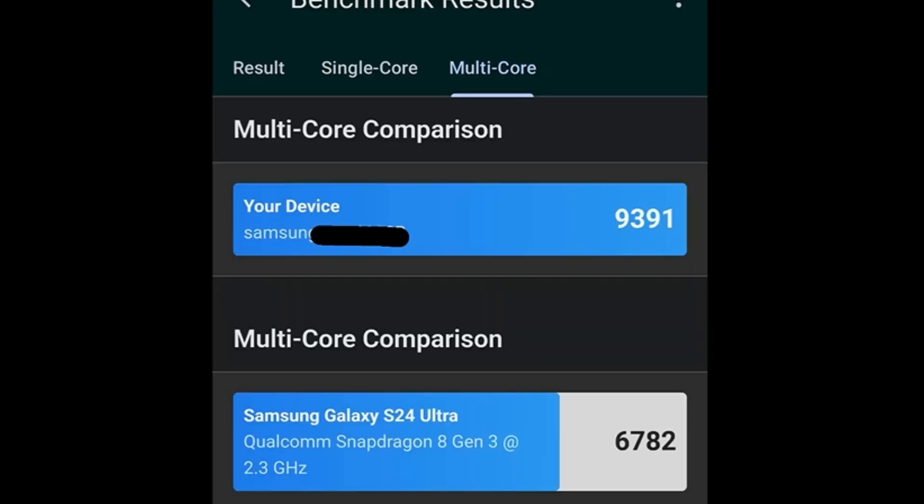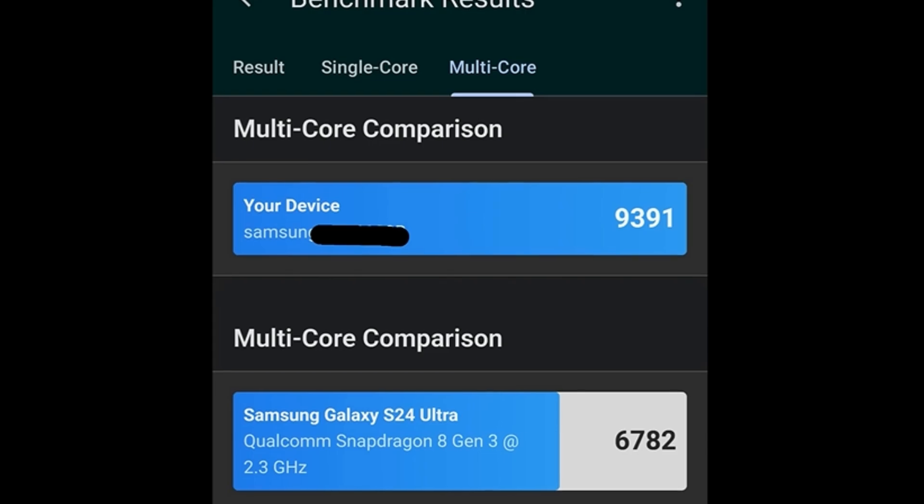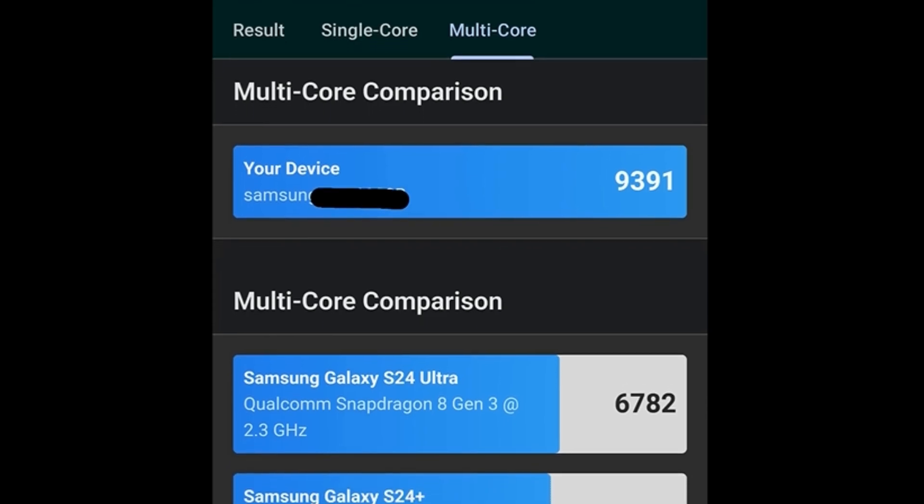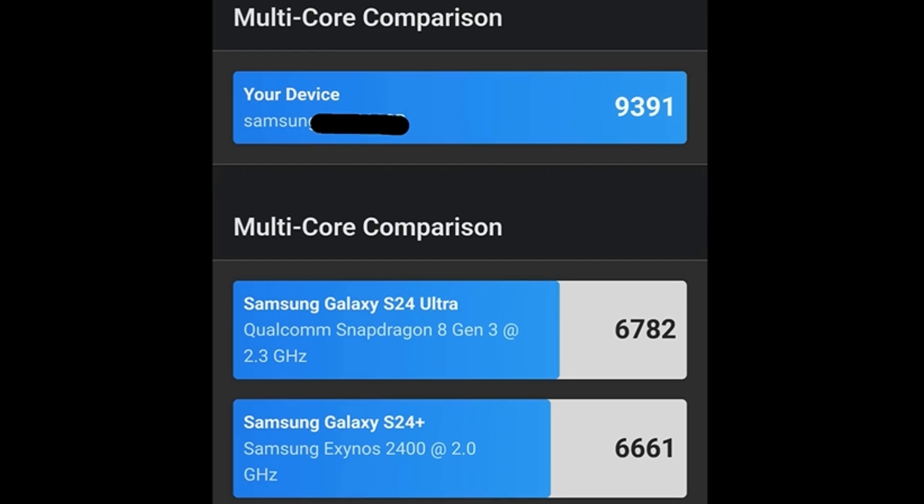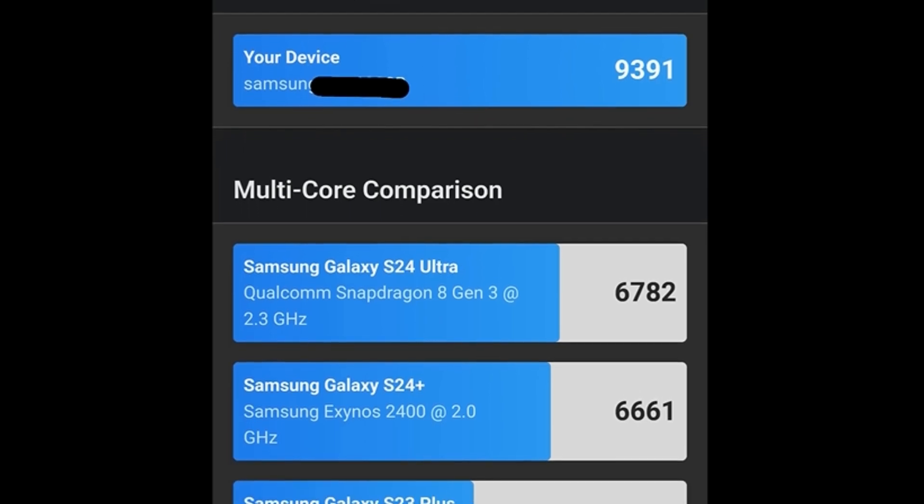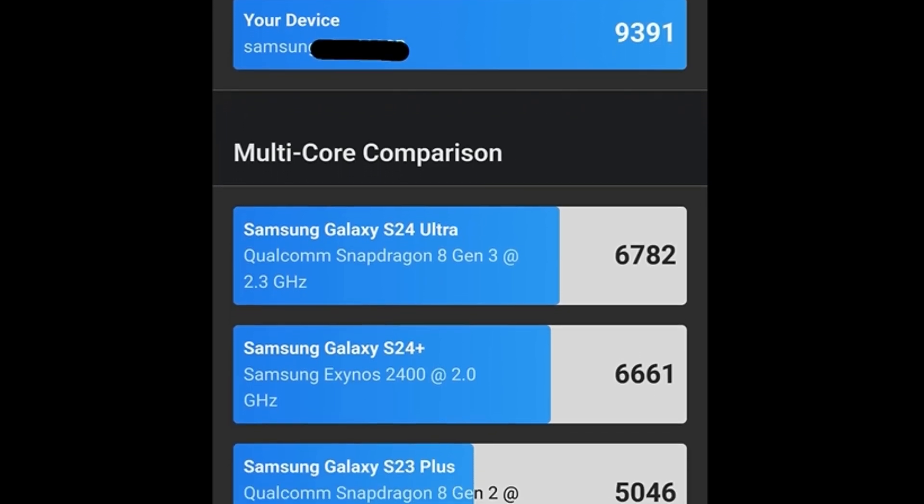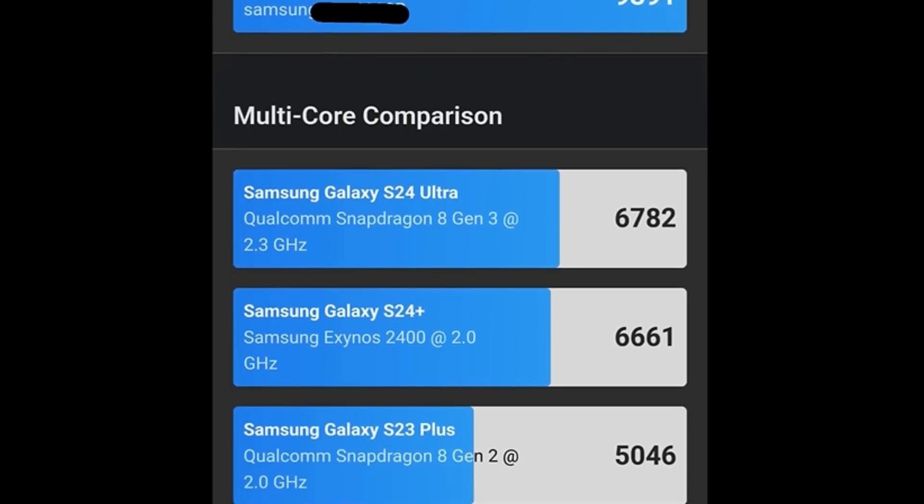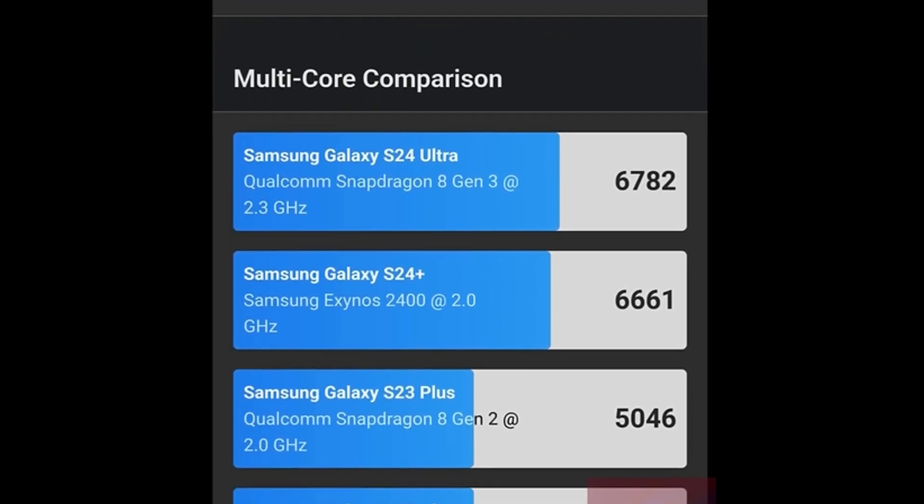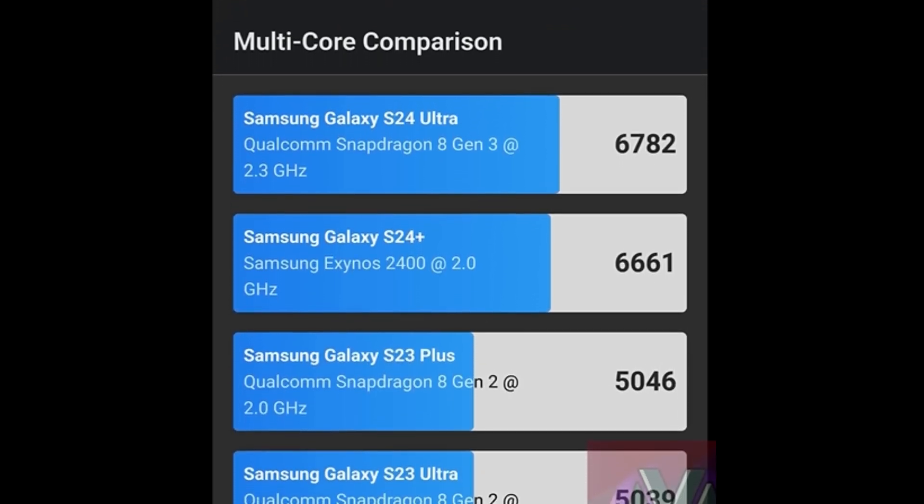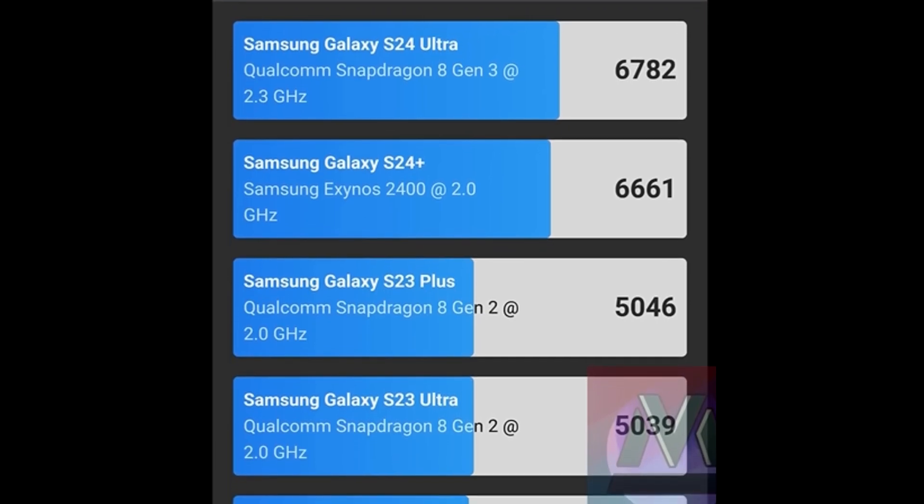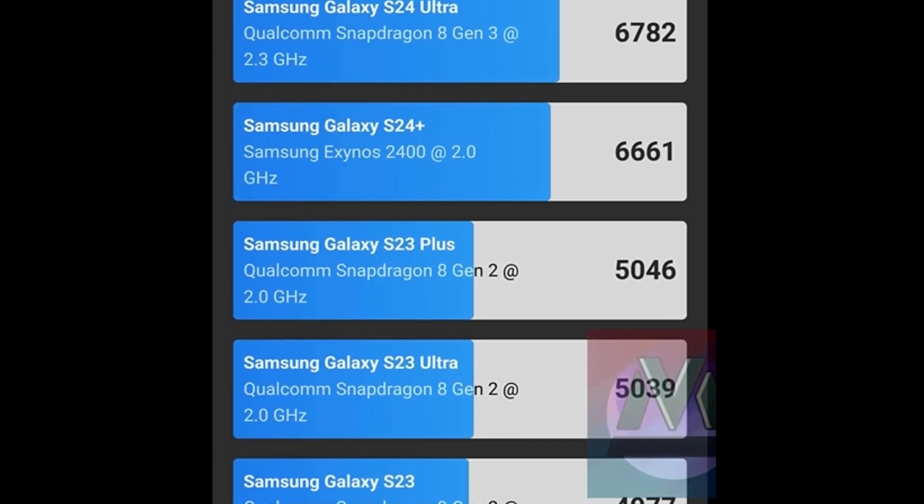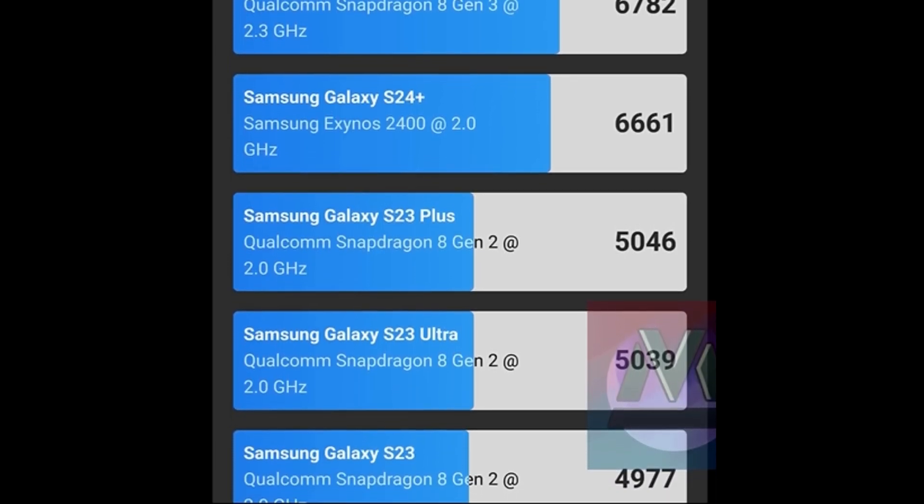Multi-core performance: Samsung Galaxy S24 Ultra, 6782. Samsung Galaxy S24+, 6661. Samsung Galaxy S23+, 5046. Samsung Galaxy S23 Ultra, 5039. Samsung Galaxy S23, 4977.